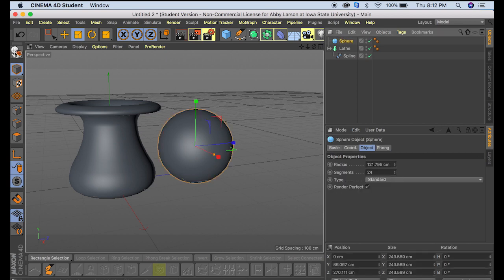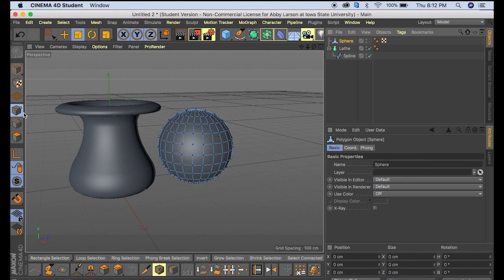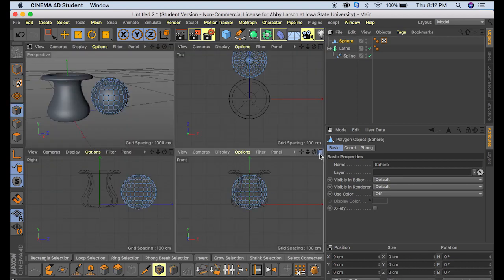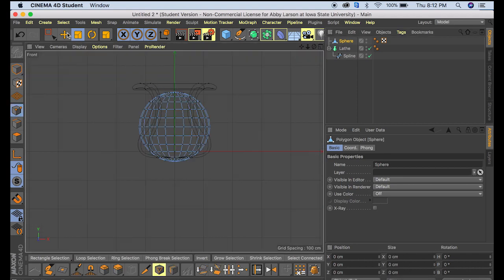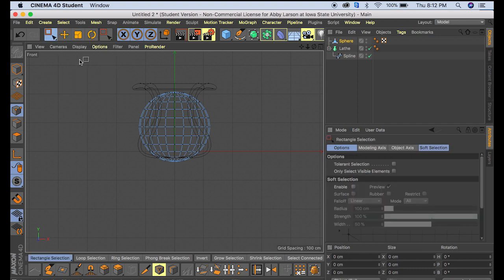Click on our sphere and then make it editable. So from here we're going to go to points mode and then back to the front view, and click on the square selection tool.